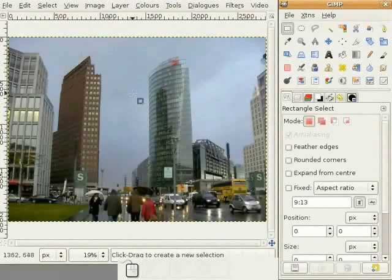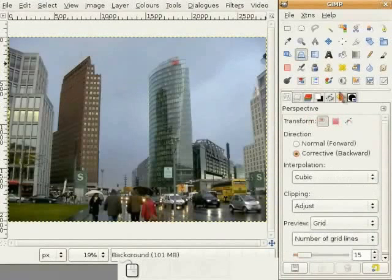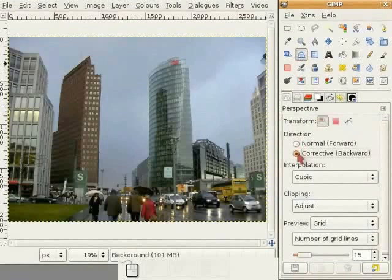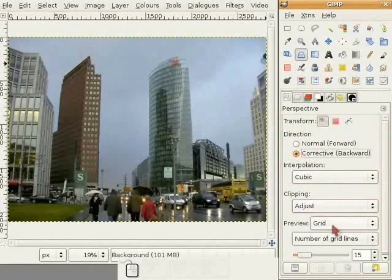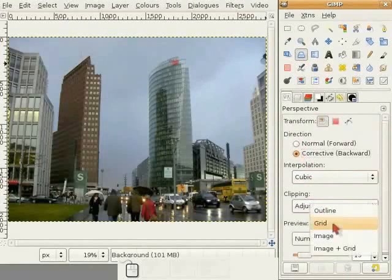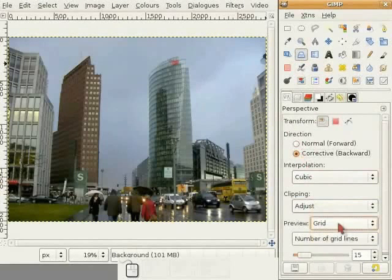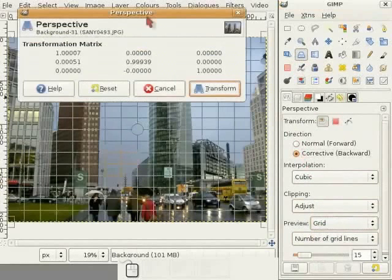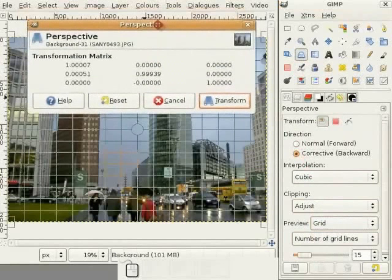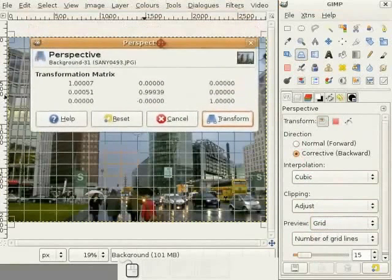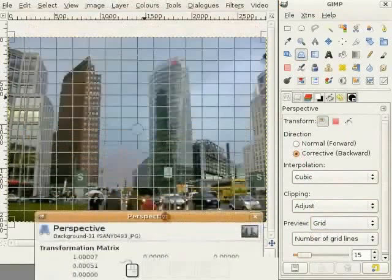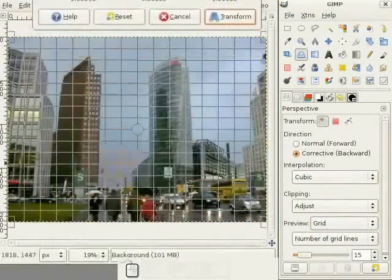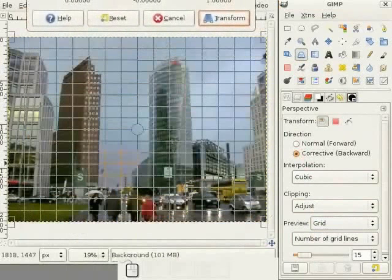I select the perspective tool. I select corrective backward in the directions dialog. And I select the grid as preview. I can select an outline or the image. But I select the grid. And when I click into the image, I get this info window here with not so helpful information. So, I pull it out of way. And now I have this grid here.